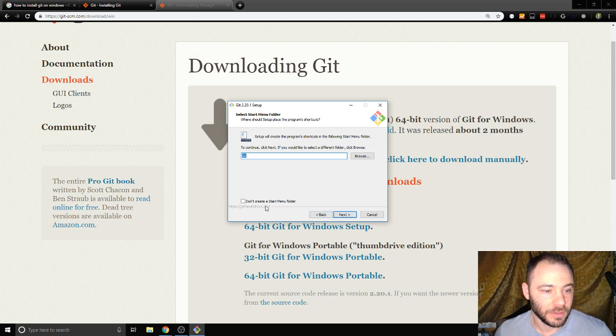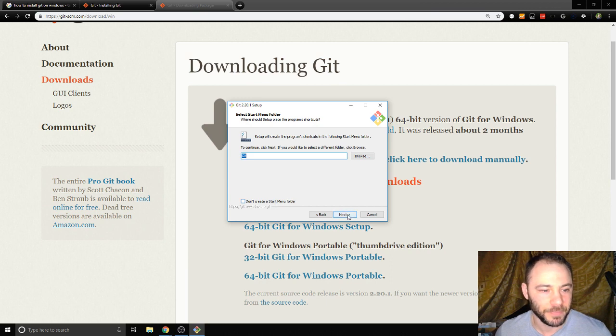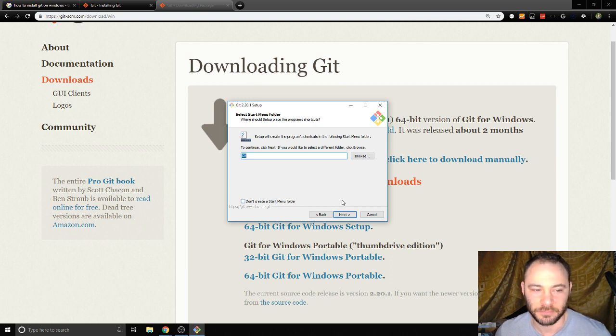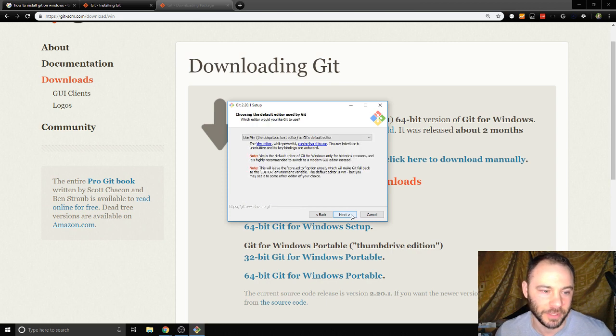I'm not gonna create a start menu folder, so that's unchecked by default for me. I'm not really going to actually click on this program. I just wanted to be available from the command line.